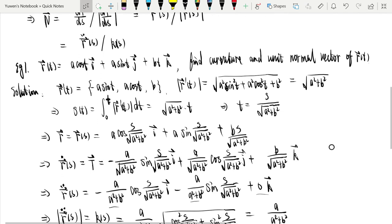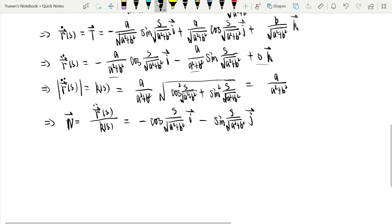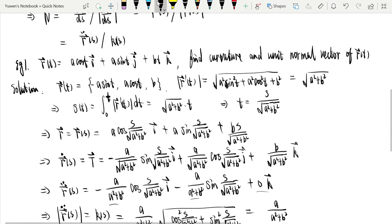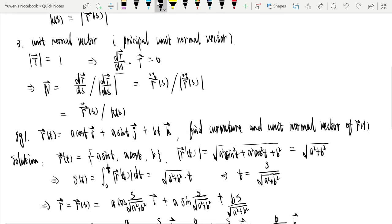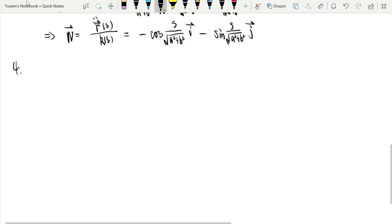Now that's the first example. There is another concept called the osculating circle. What is the osculating circle?